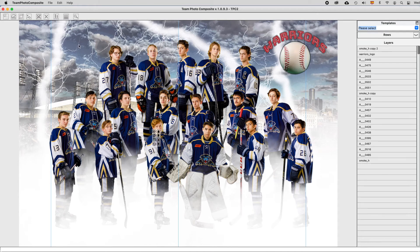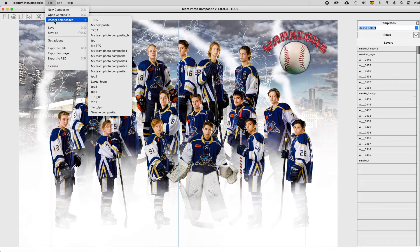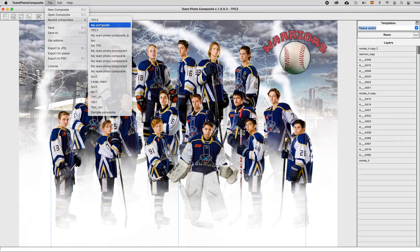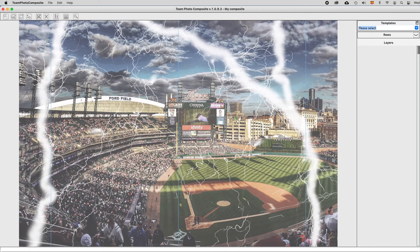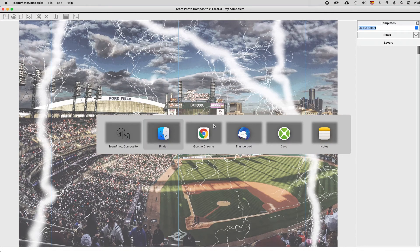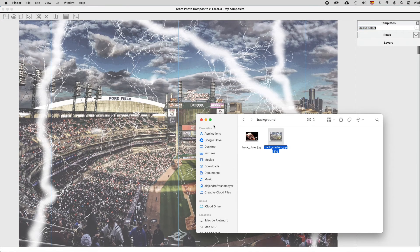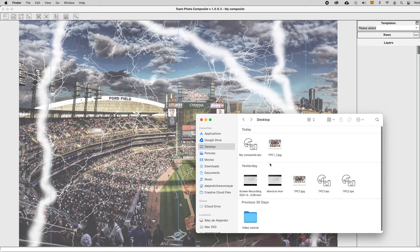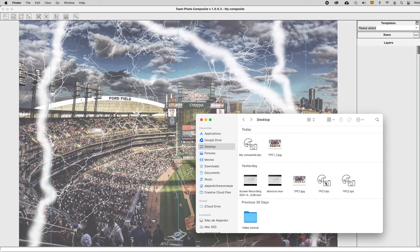You may also select one of the Recent Composites list. Or directly at Finder, or if you are using Windows, you may simply double-click at one of the files.